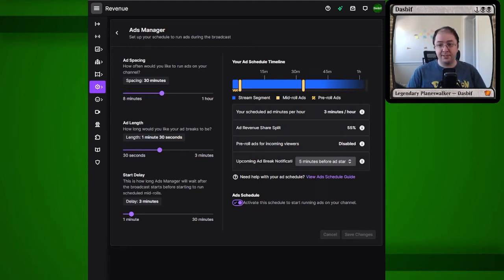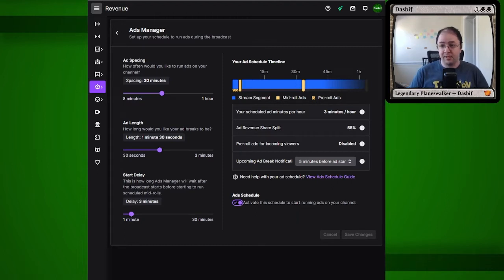Nobody likes ads, but if you are running them, here's how I have found it to be the most effective. Summary is in the video description and timestamps below.